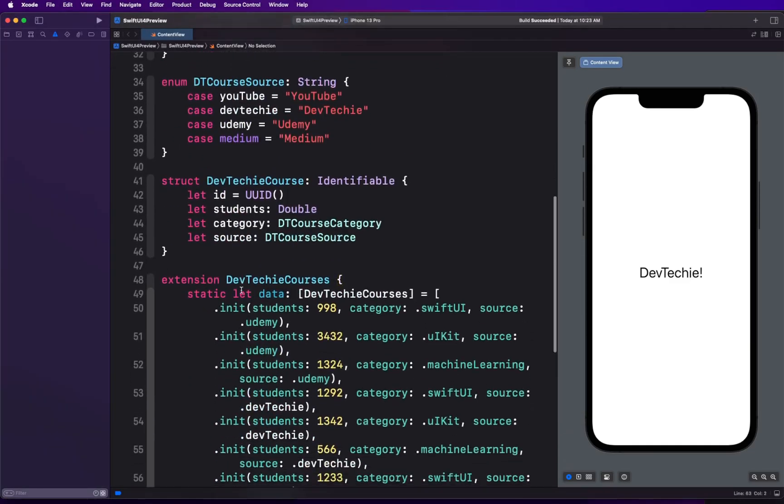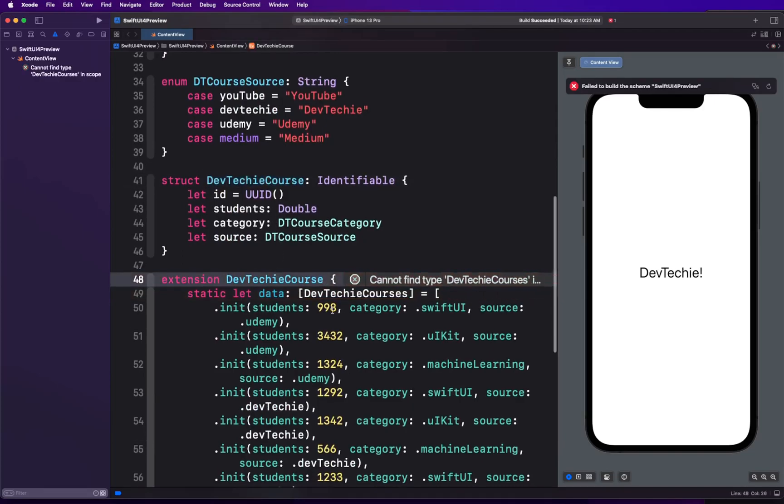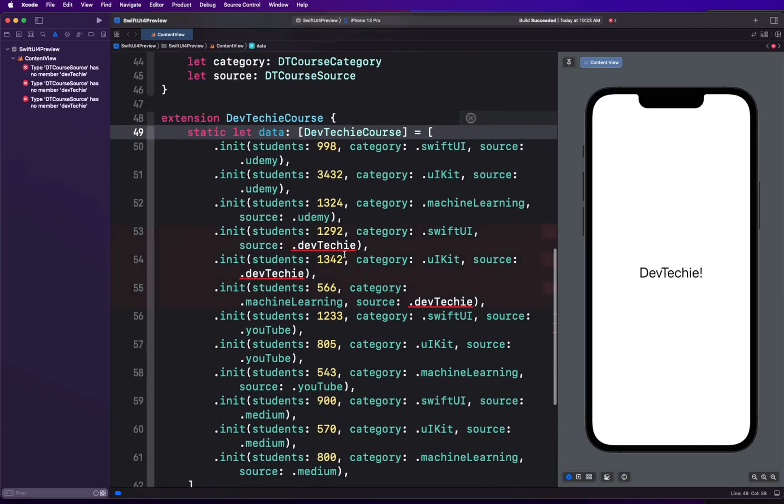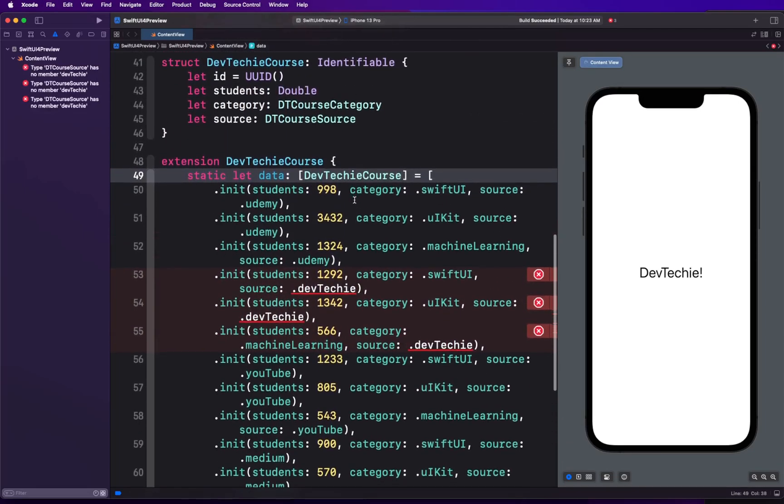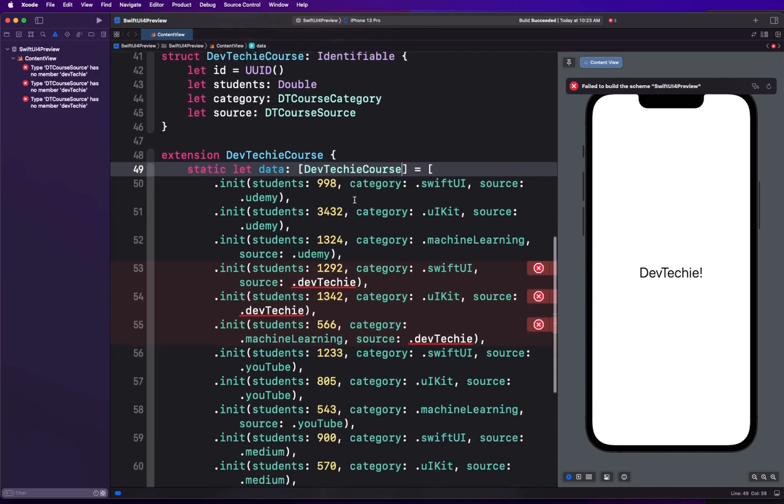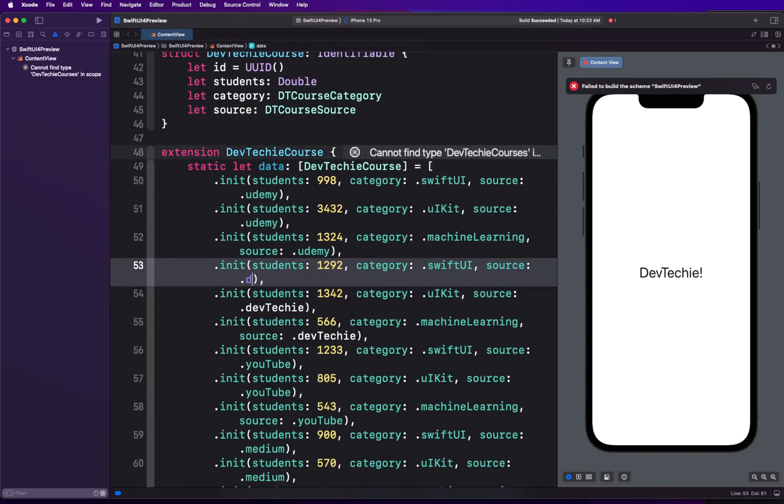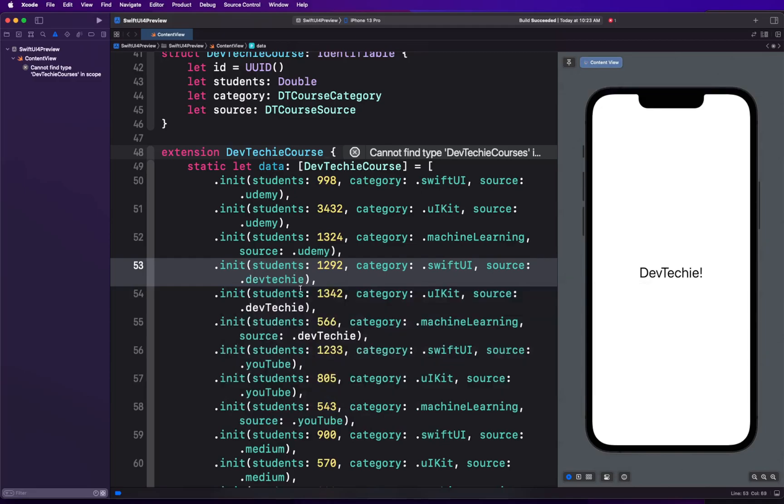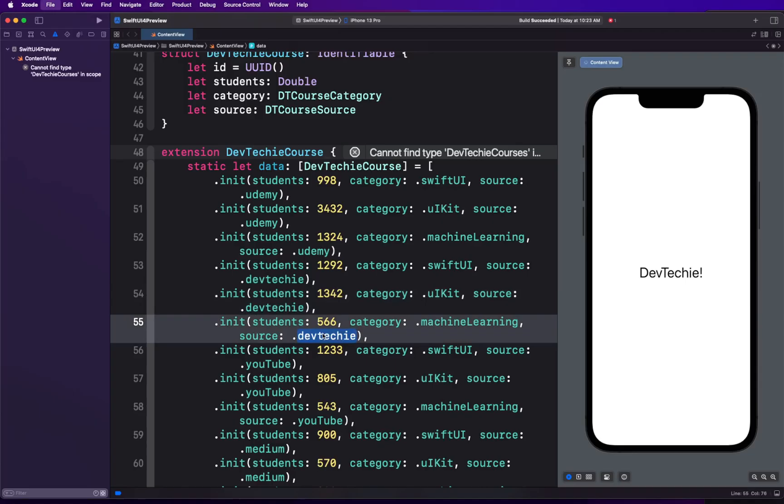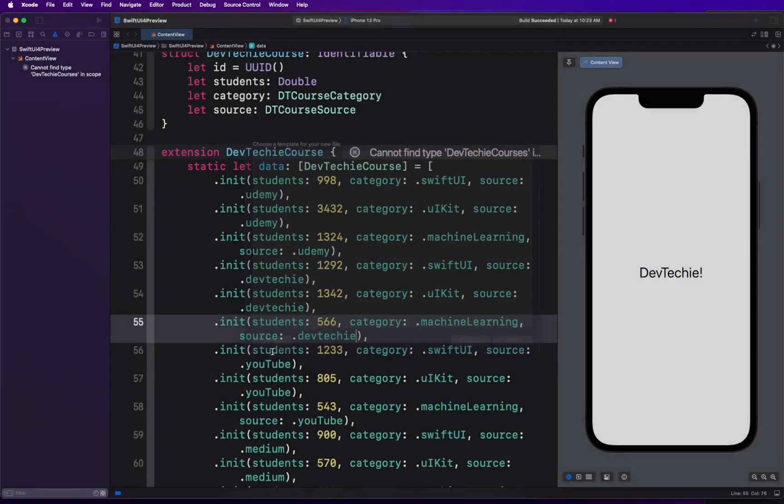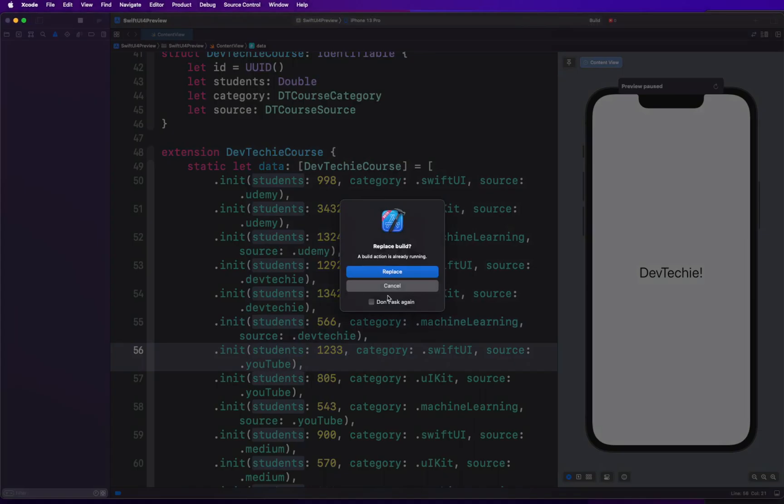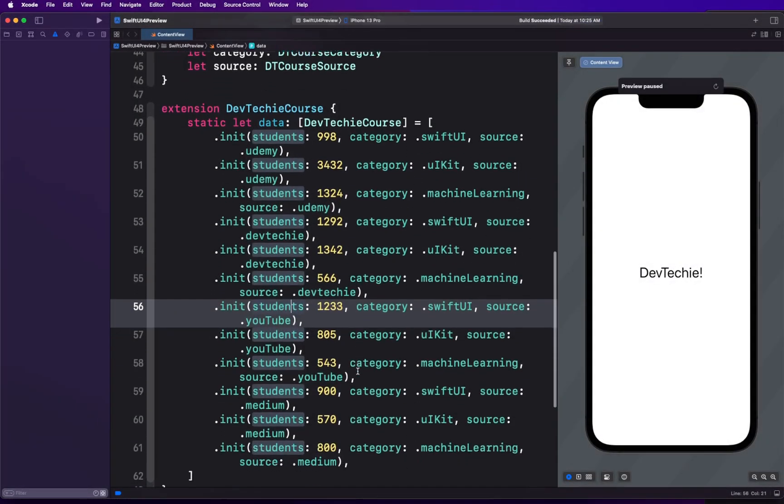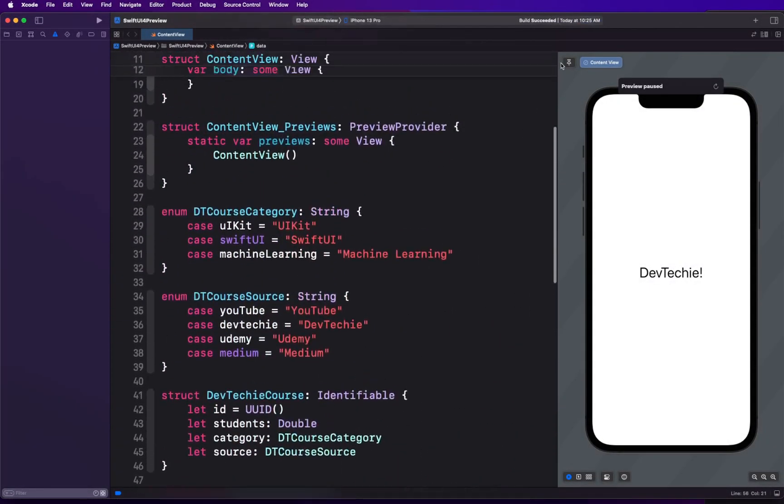I'm going to paste some sample data. The sample data is going to be in the extension DTCourse. I'm going to name that, and there we go. Let me go ahead and build this. Build succeeded and we are good to go.